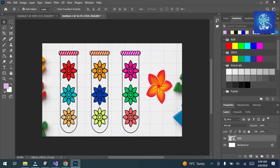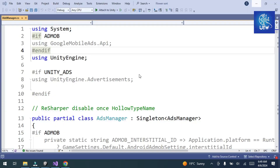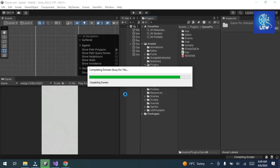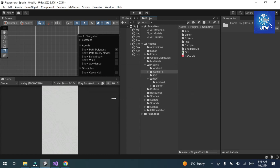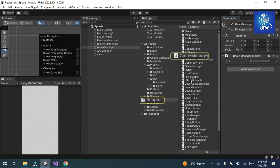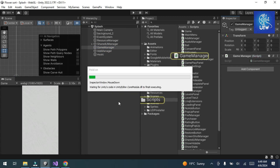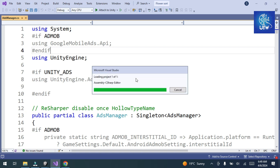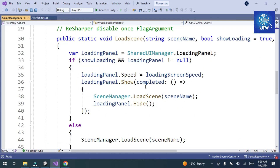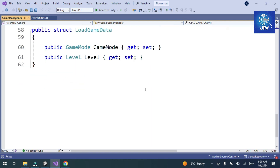Now we have to implement the ads in our game. We need to implement the SDK according to the requirements of GamePix. Click on GamePix, then click on Sample, and you will see a sample script. Click on it and open it in Visual Studio.